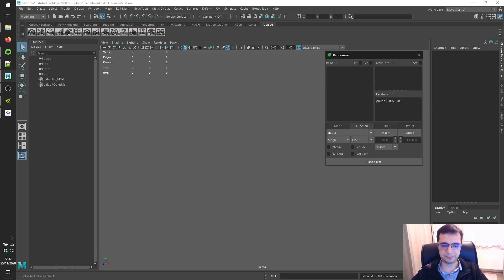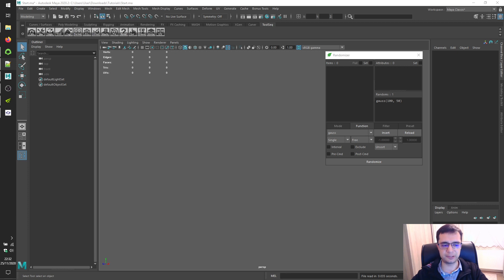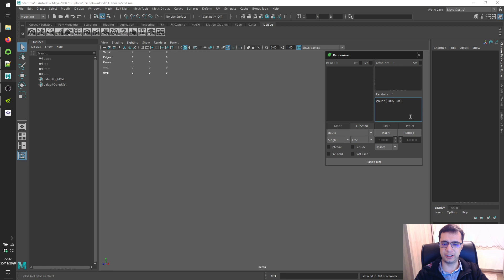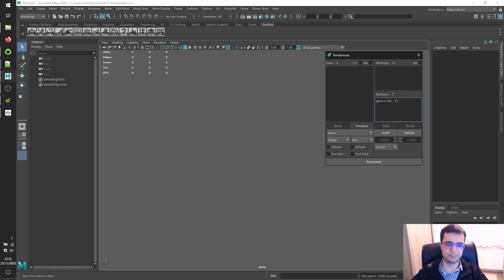Alright. Then change initial parameters with your decided ones. So let's change this to 10 and this one to 1.